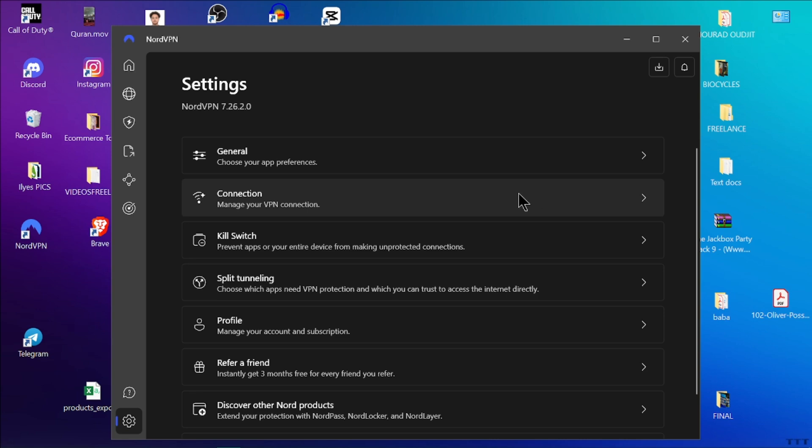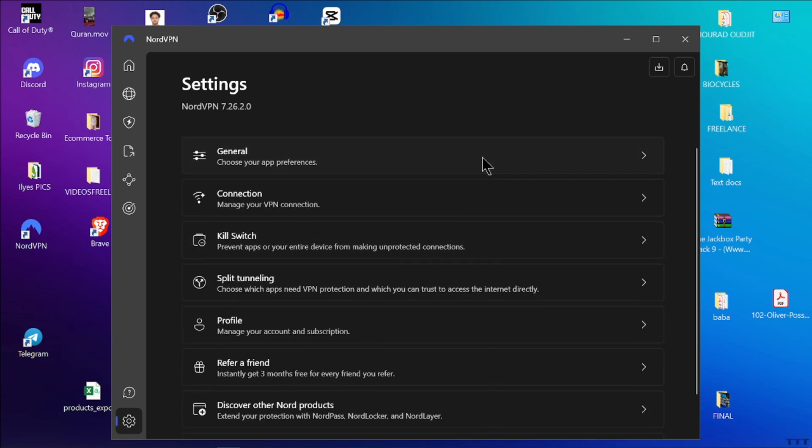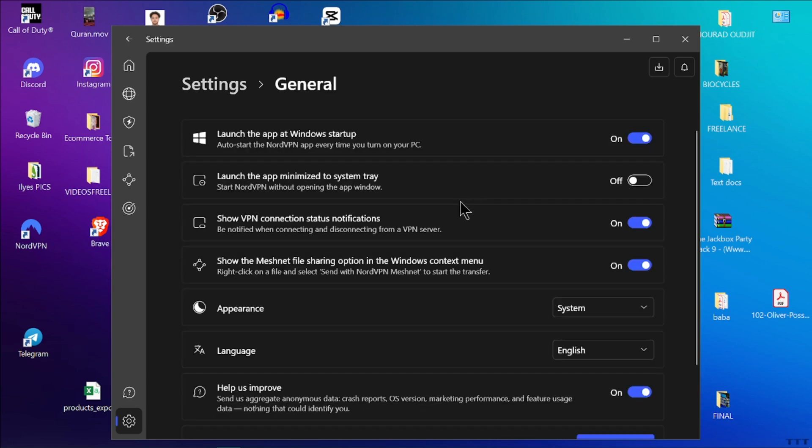First of all, launch the NordVPN application on your computer. You can find it in your start menu or your desktop. Once the application is open, look for the settings icon. It usually looks like a gear or cogwheel. Click on it to open the settings menu.